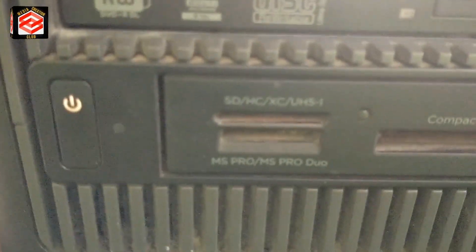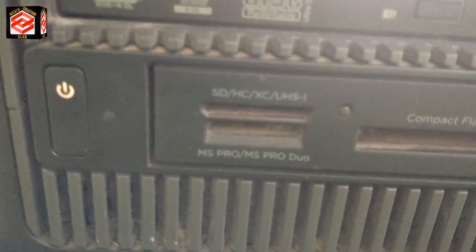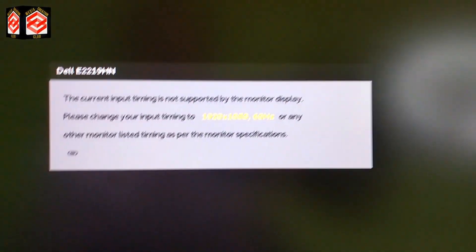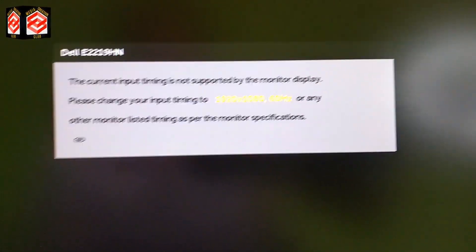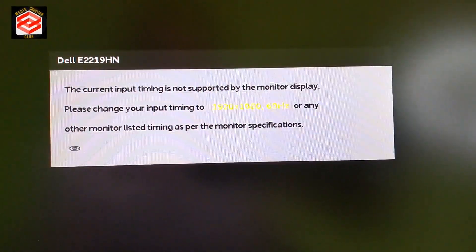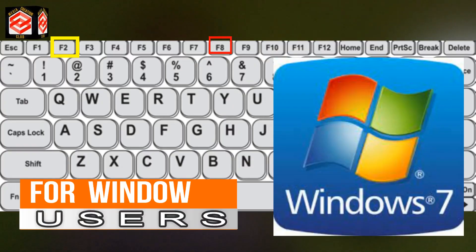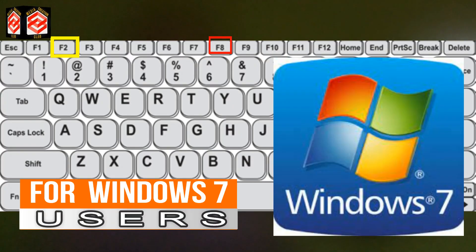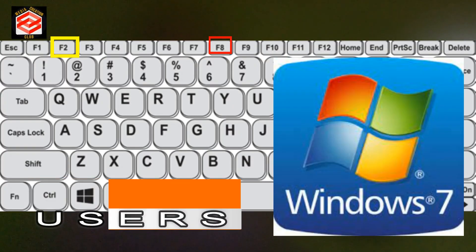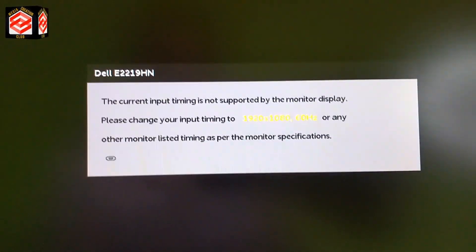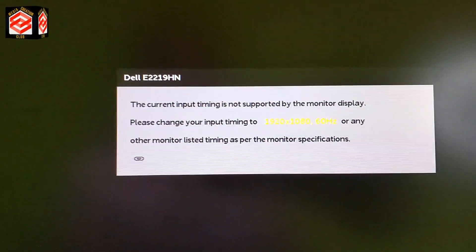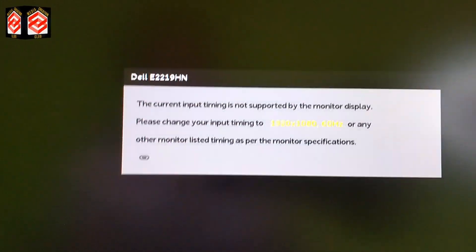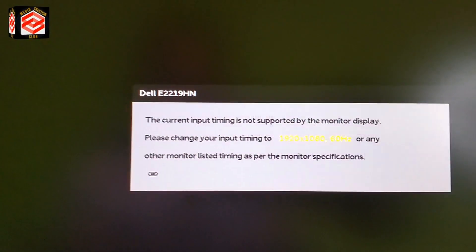So how do we solve this issue? First of all, if you are running Windows 7, restart your computer and then press F2 or F8 to enter safe mode. We need to run the computer in safe mode, and then we have two settings to resolve the issue.